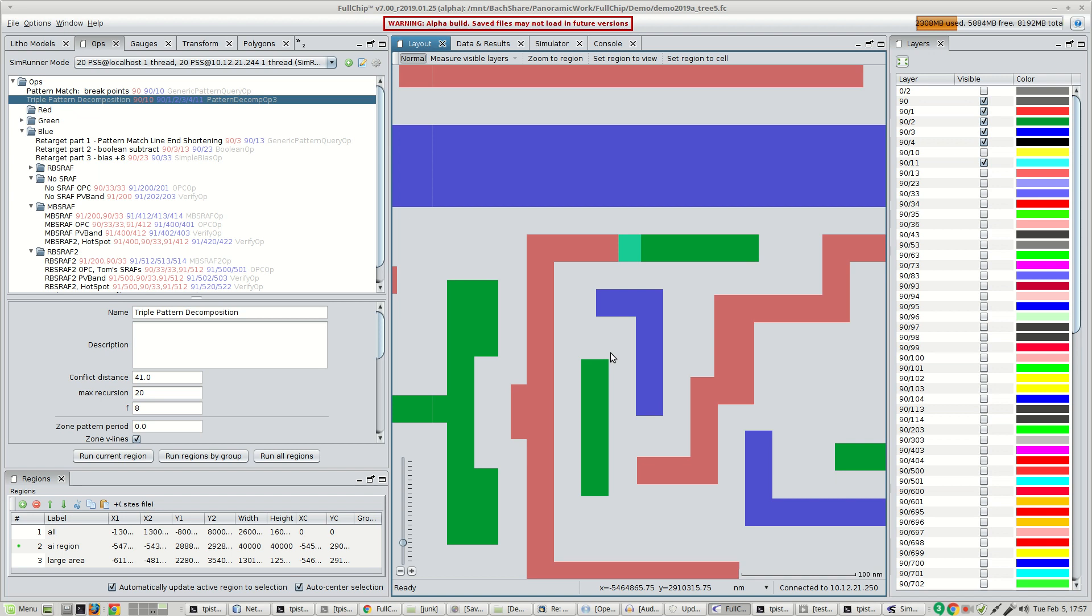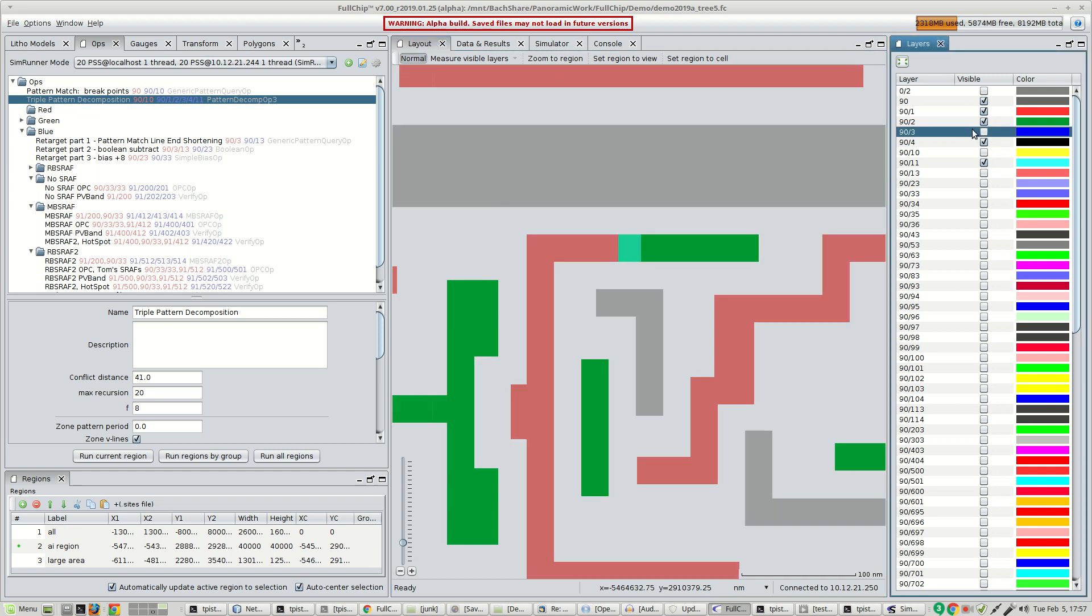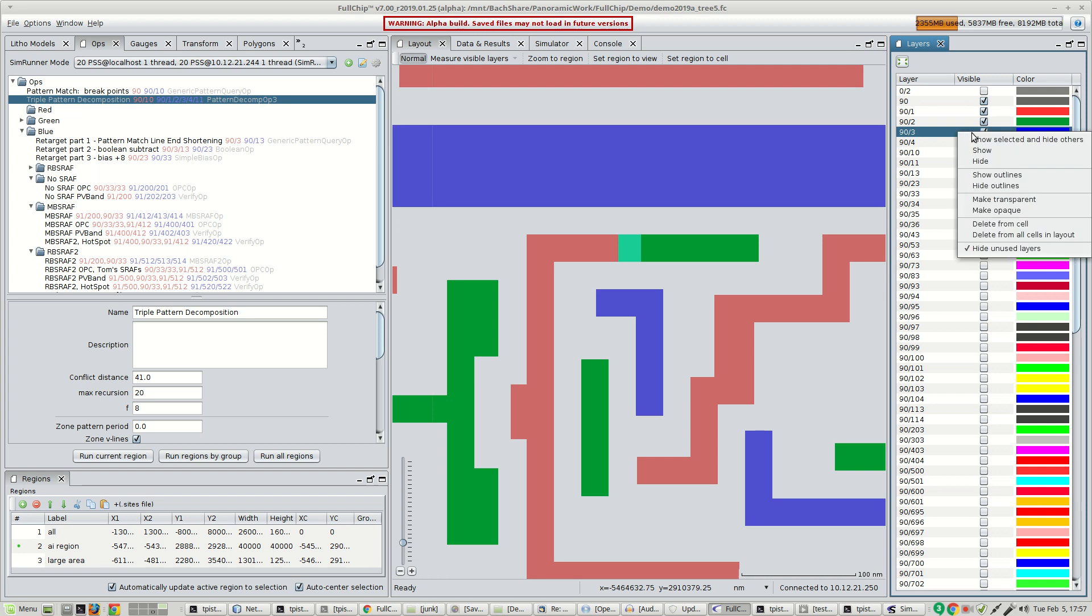After three-color decomposition, we're going to focus just on the blue layer here.